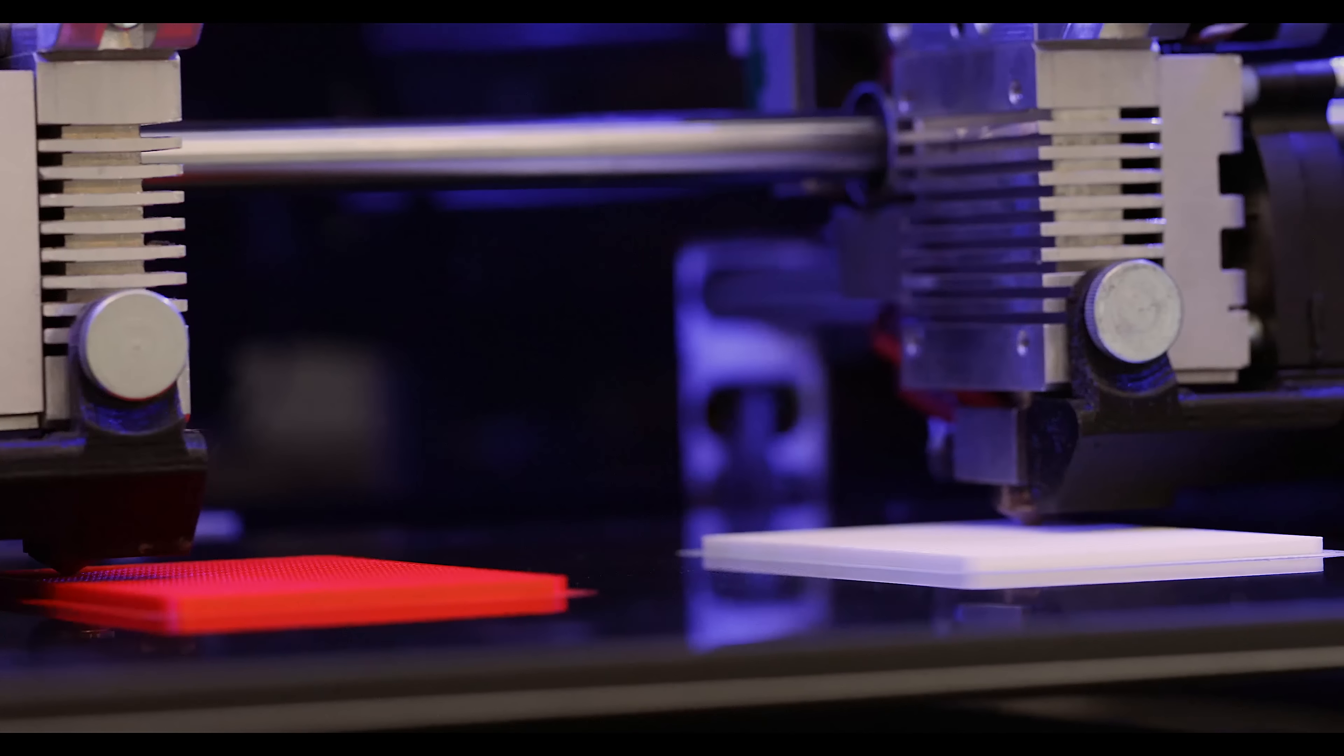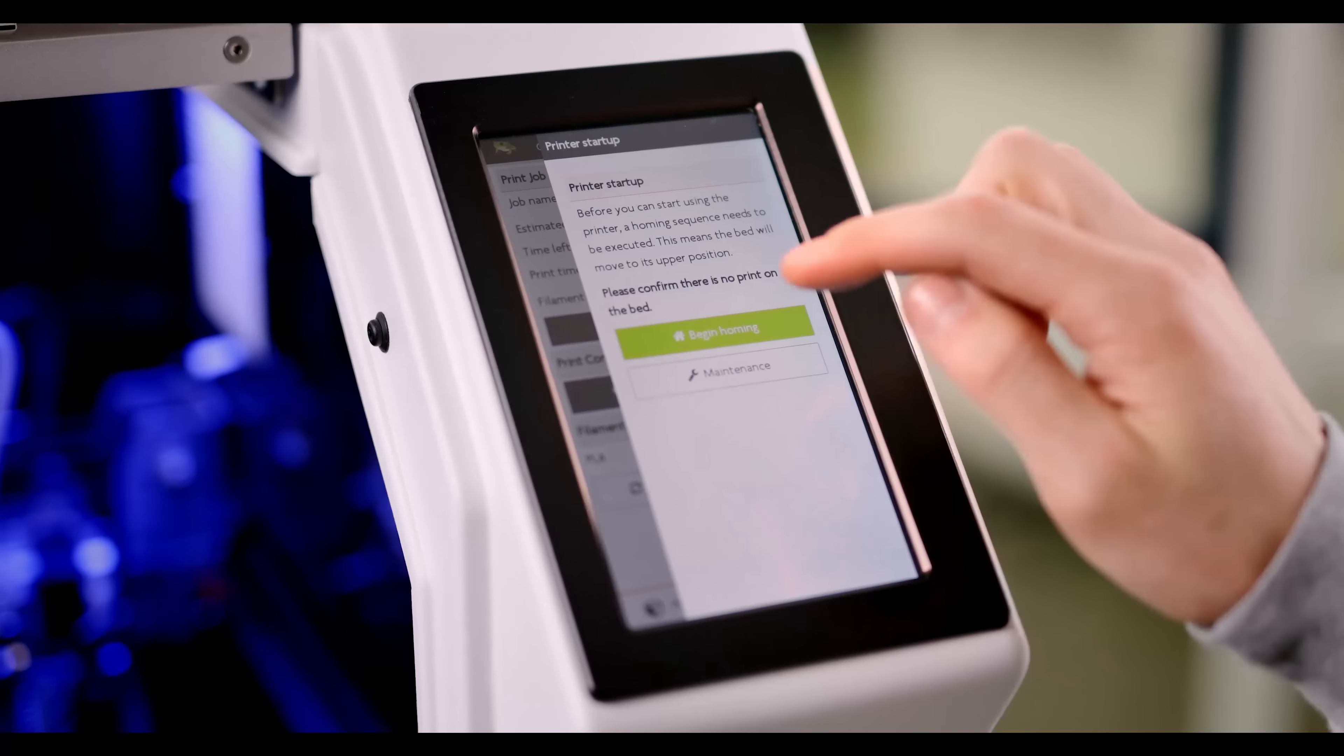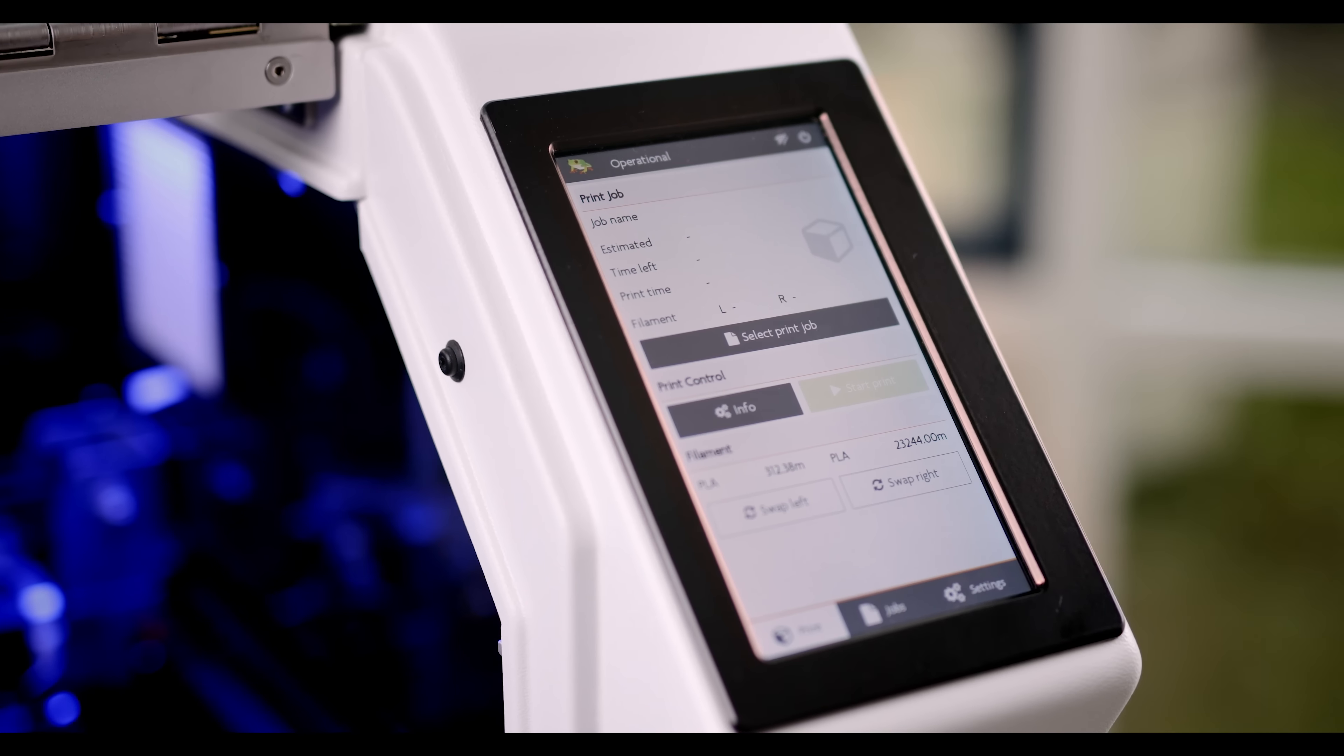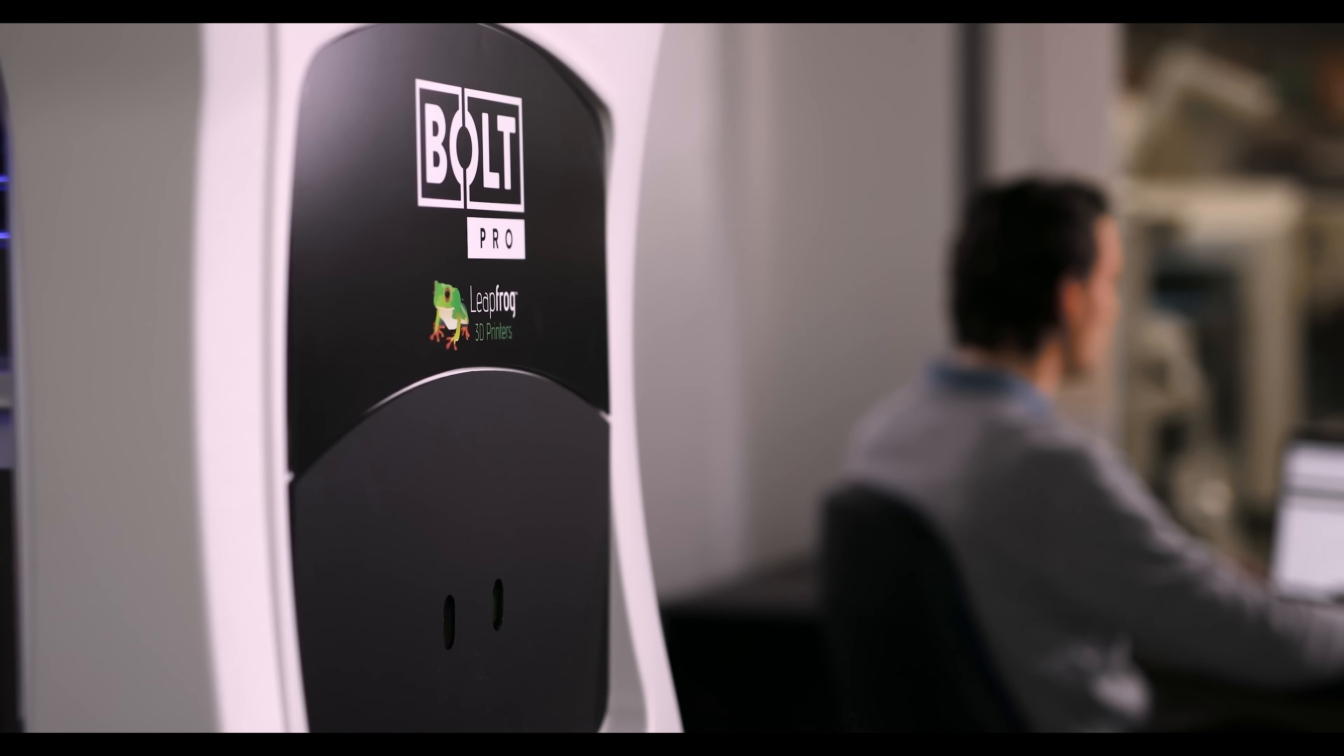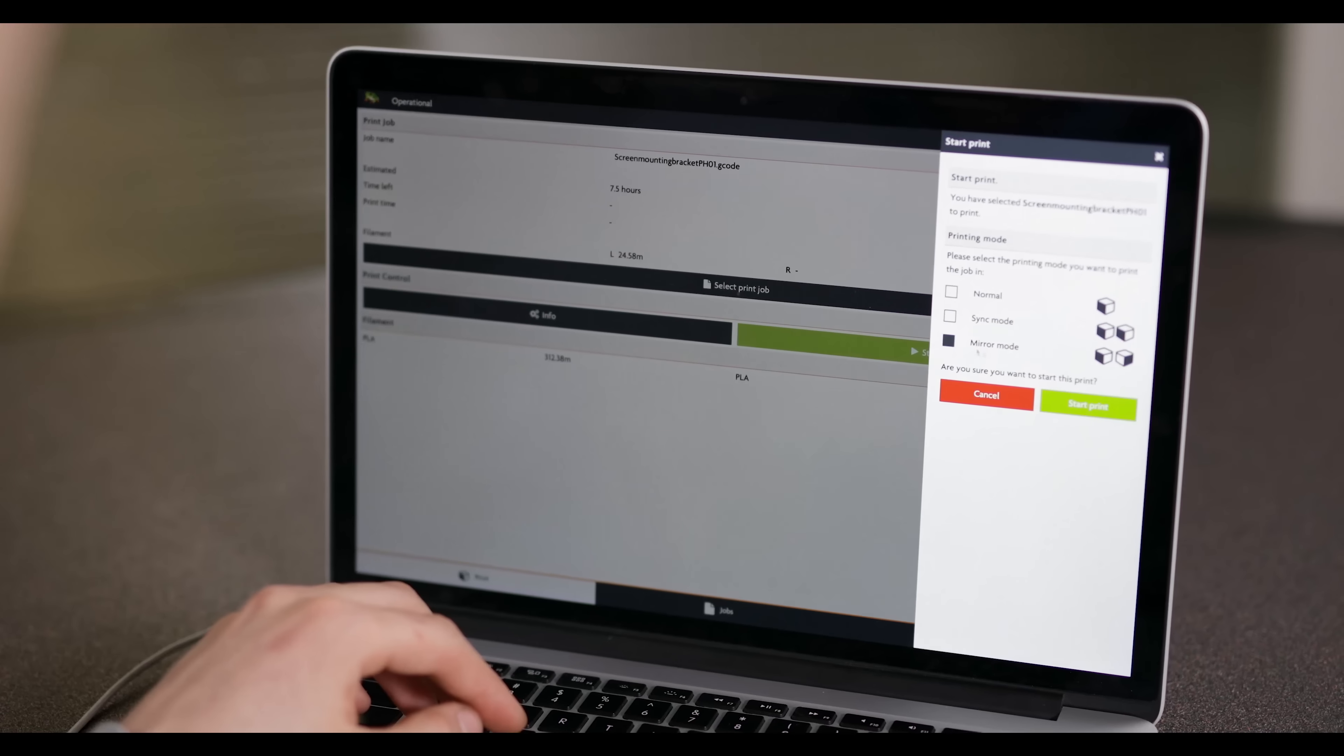While the Bolt Pro takes care of production, the large touch screen with intuitive user interface lets you access and control the Bolt Pro through Wi-Fi using your preferred personal device.